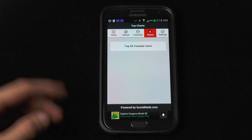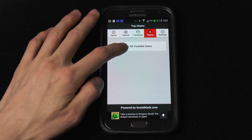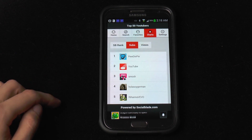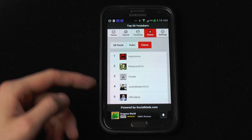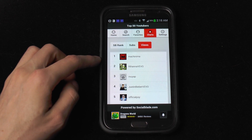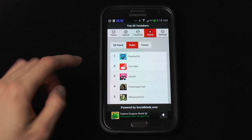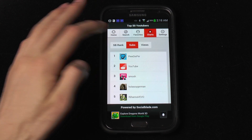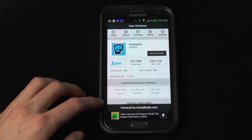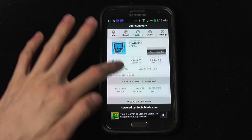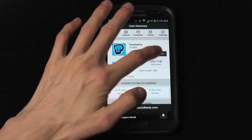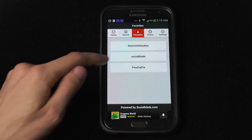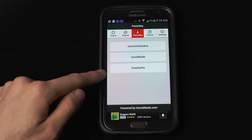We've also got different charts in here right now. Go to the chart section where we have top 50 YouTubers, where we can see them by rank, subscriptions, or by views. Currently we've got Machinima as top viewed, and top subscription is PewDiePie — I think he hit over 20 million recently, which is crazy. You can view his stats or put him in the favorites so you don't have to keep searching each time.